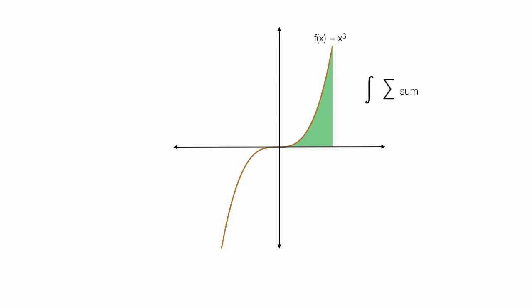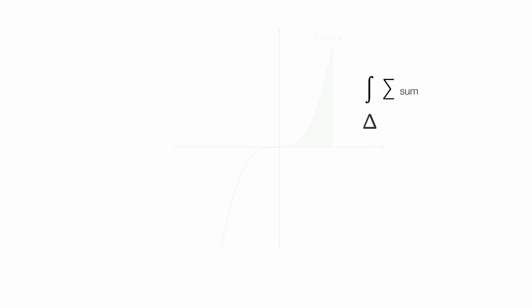Another symbol that is used in that formula I showed you initially is the delta sign, or dx, means change in. In essence, when you calculate an integral, you're making rectangles and you're making them smaller and smaller. I'm going to walk you through that in just a moment.